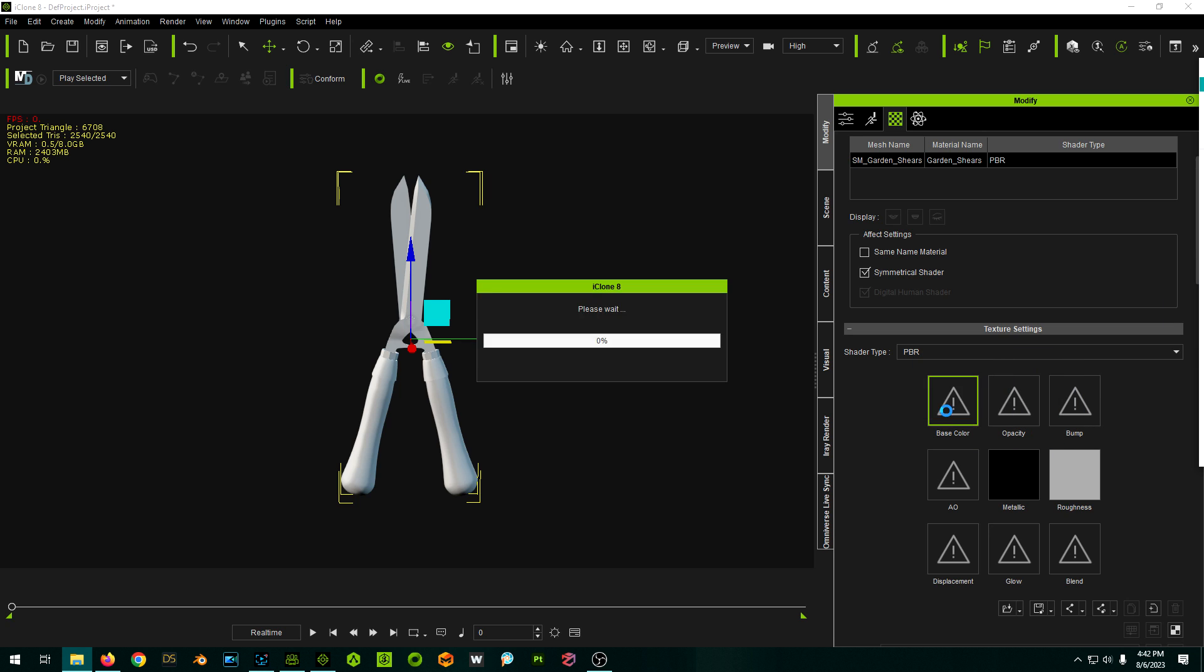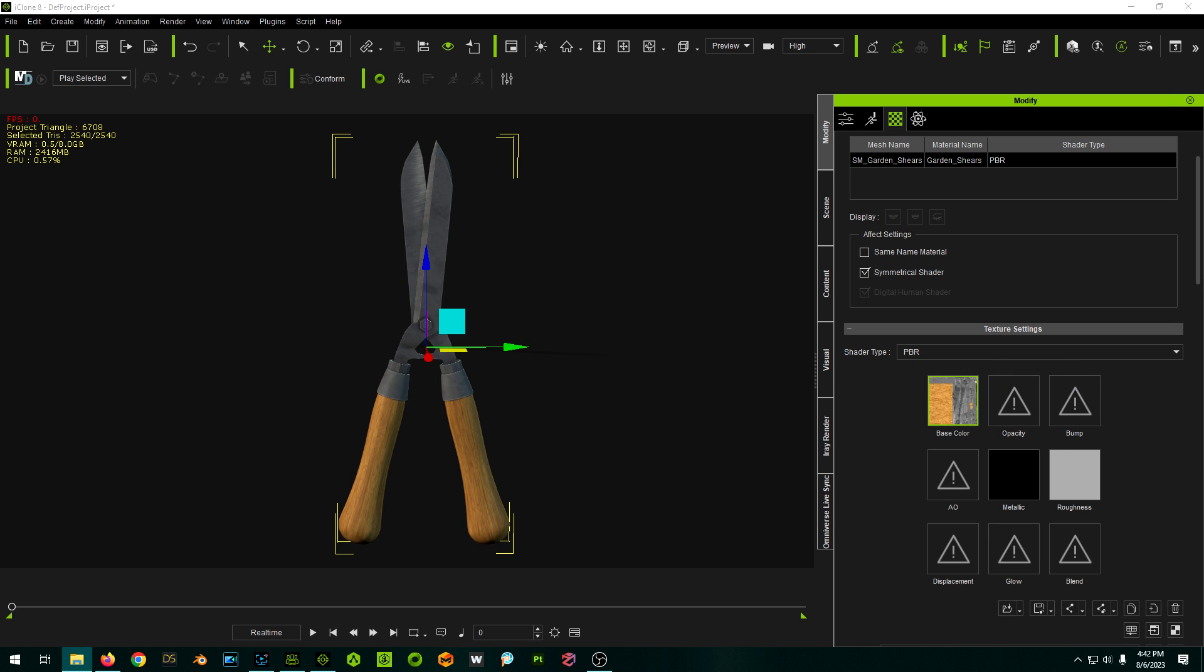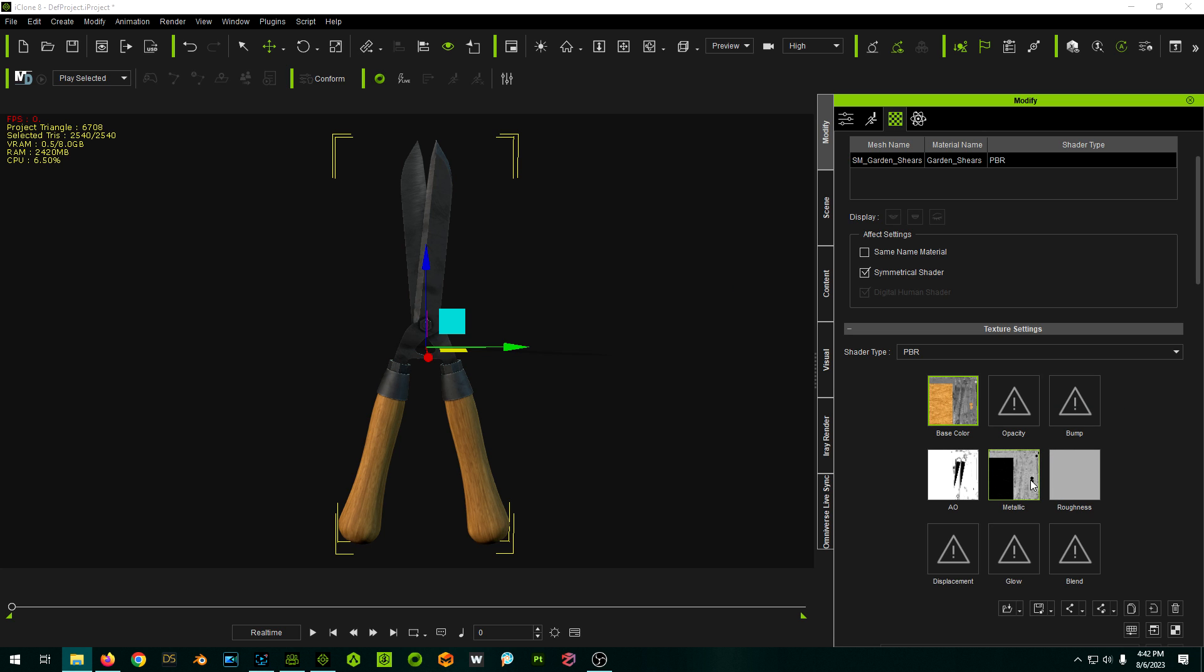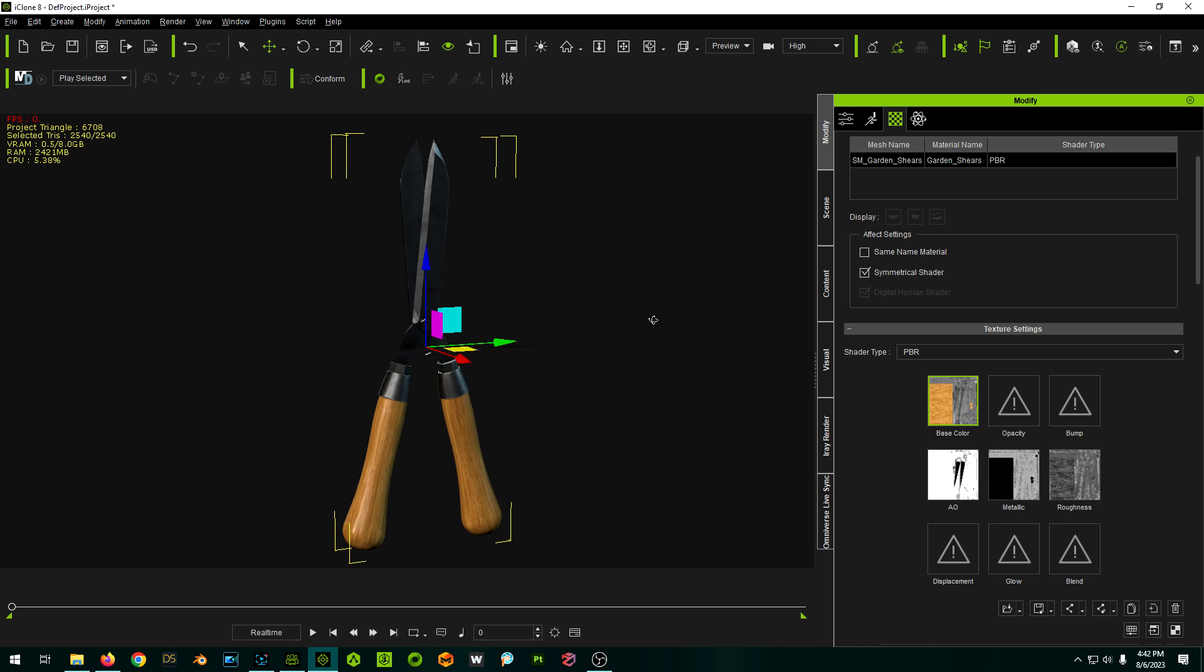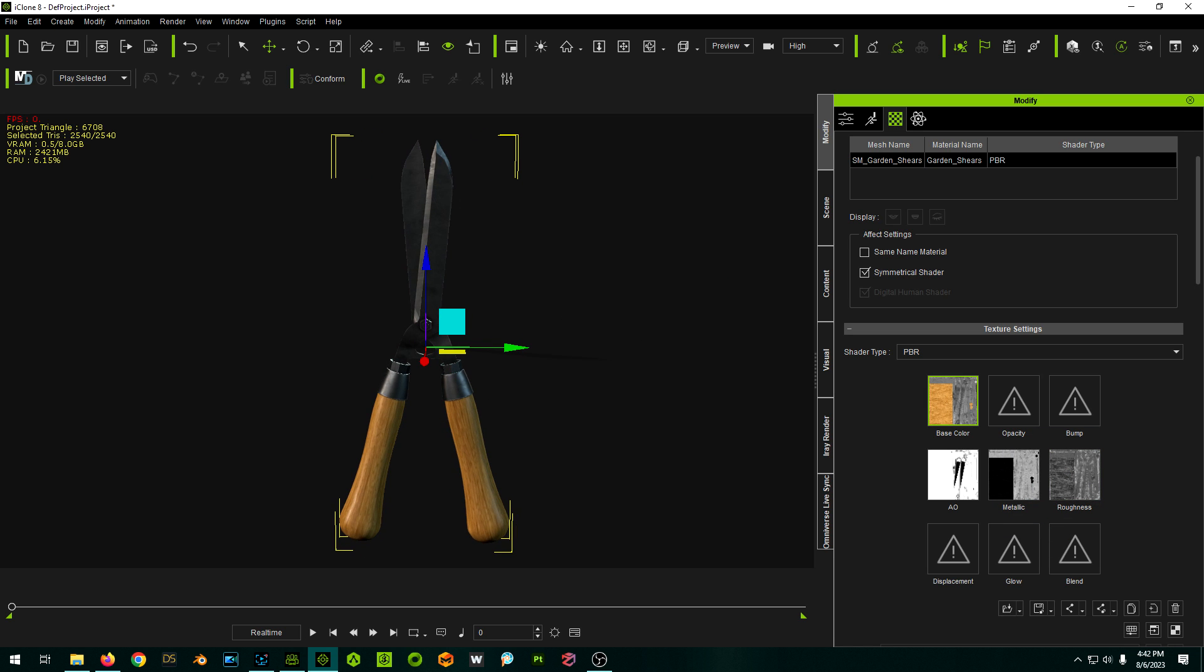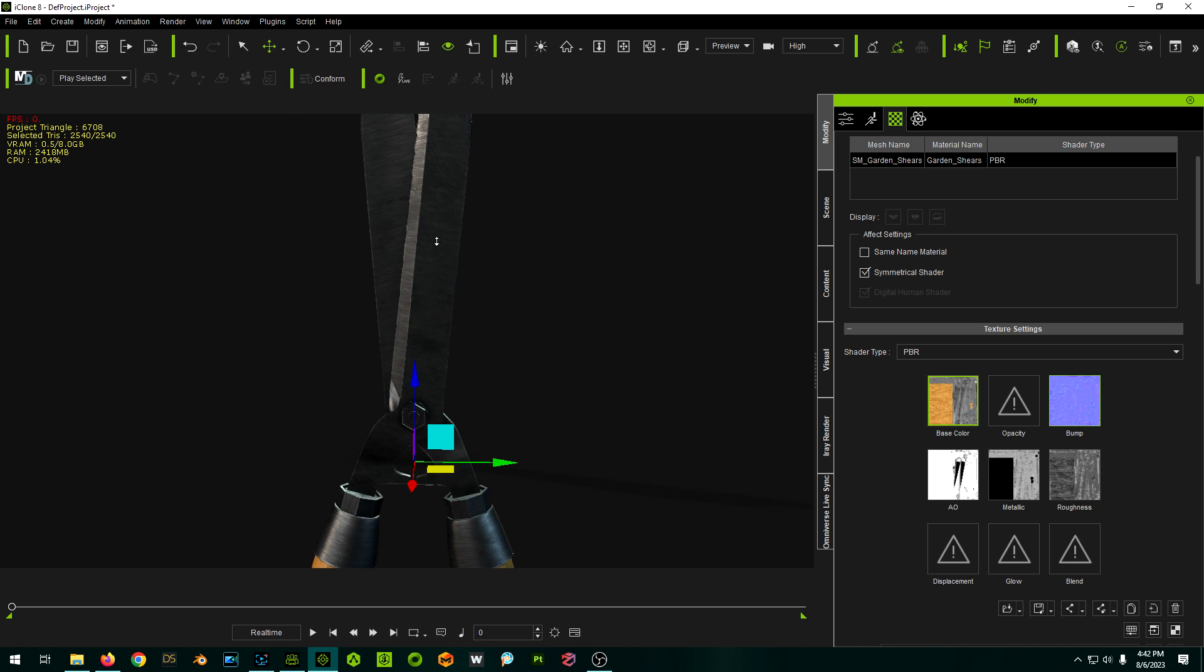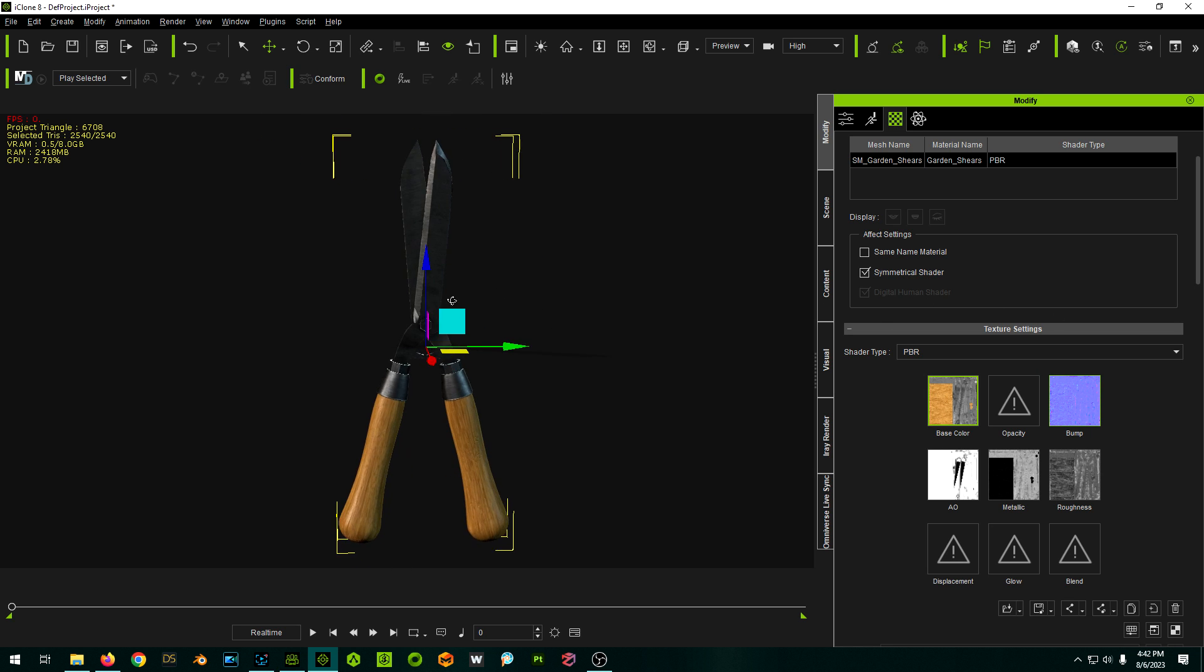I'm just going to drag and drop the appropriate maps over. So we got base color, we have ambient occlusion, we have metallic, so it's already looking better. Now we have roughness so now it's really looking good, and now we have a normal map. And there we go, so now we have our textures on our model.